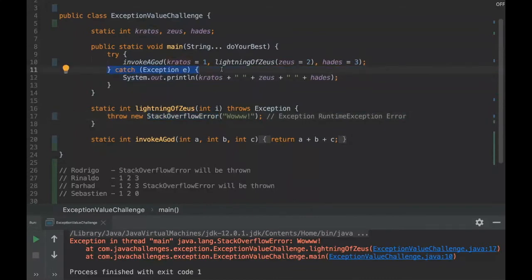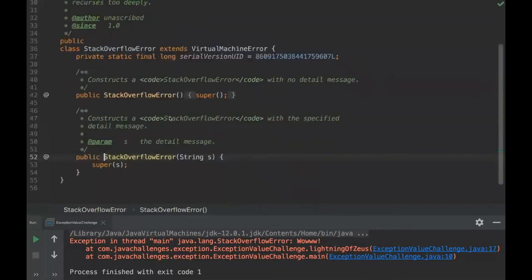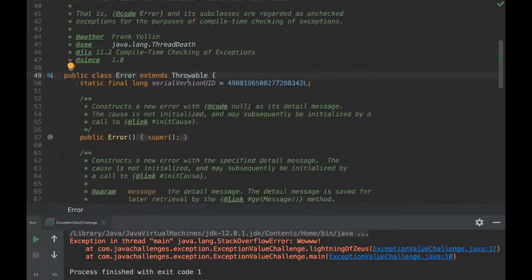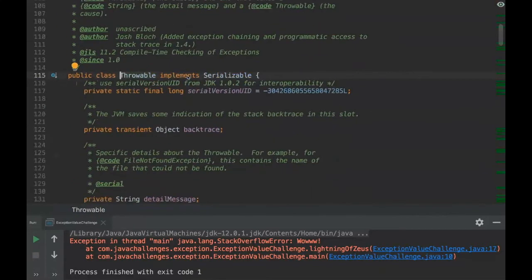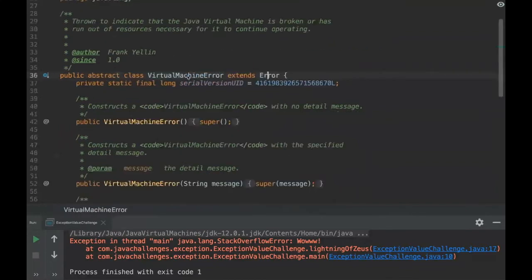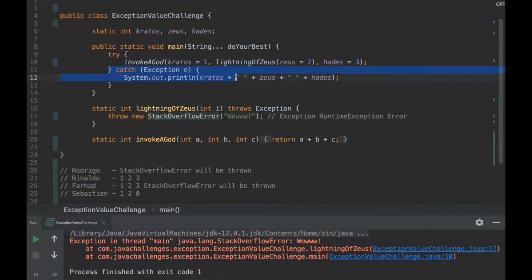It will only be able to catch exceptions that are child from Exception, and in this case it's not. I can show you here - StackOverflowError extends VirtualMachineError, and VirtualMachineError extends Error, and then extends Throwable. It has nothing to do with Exception, so this catch will never catch it.